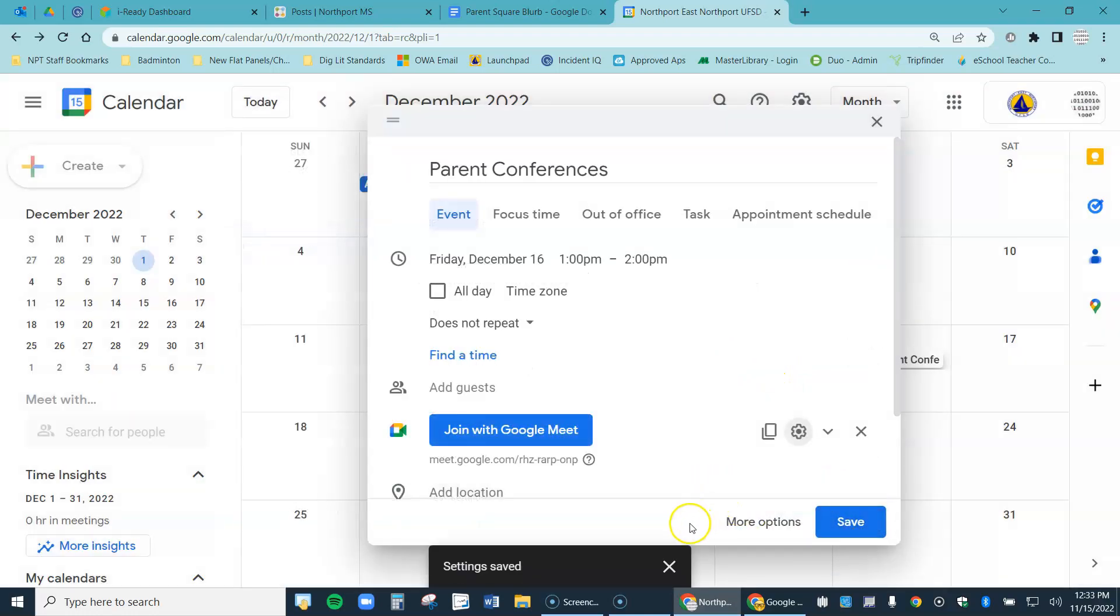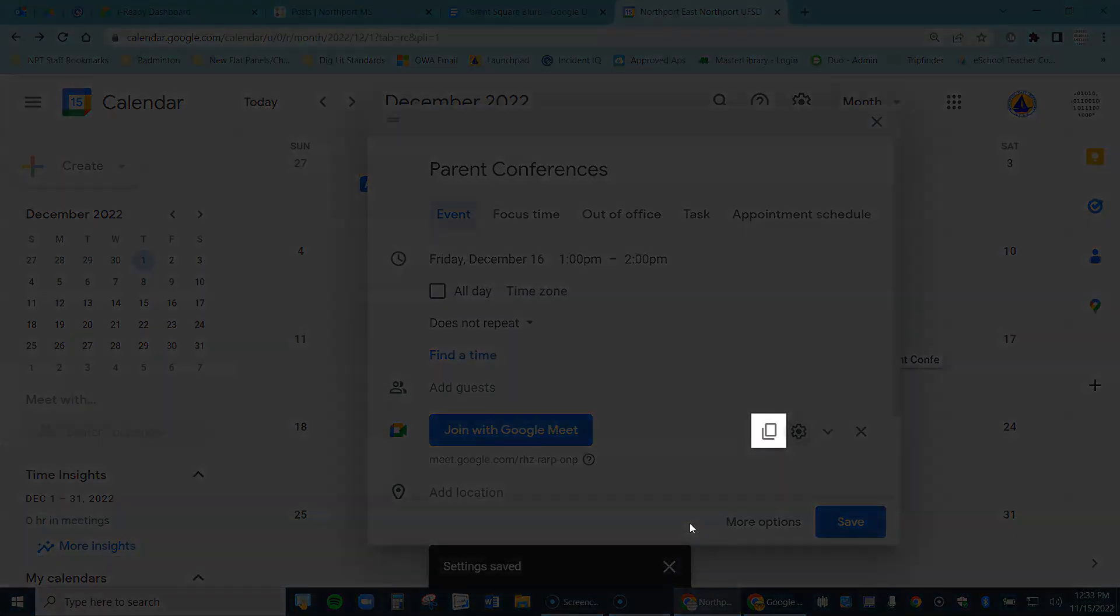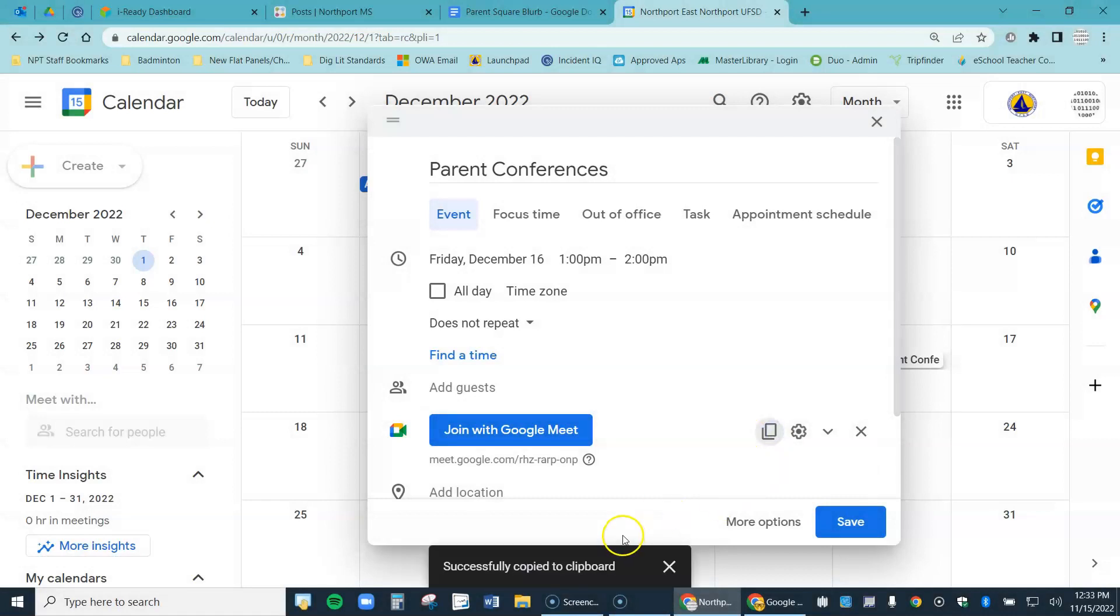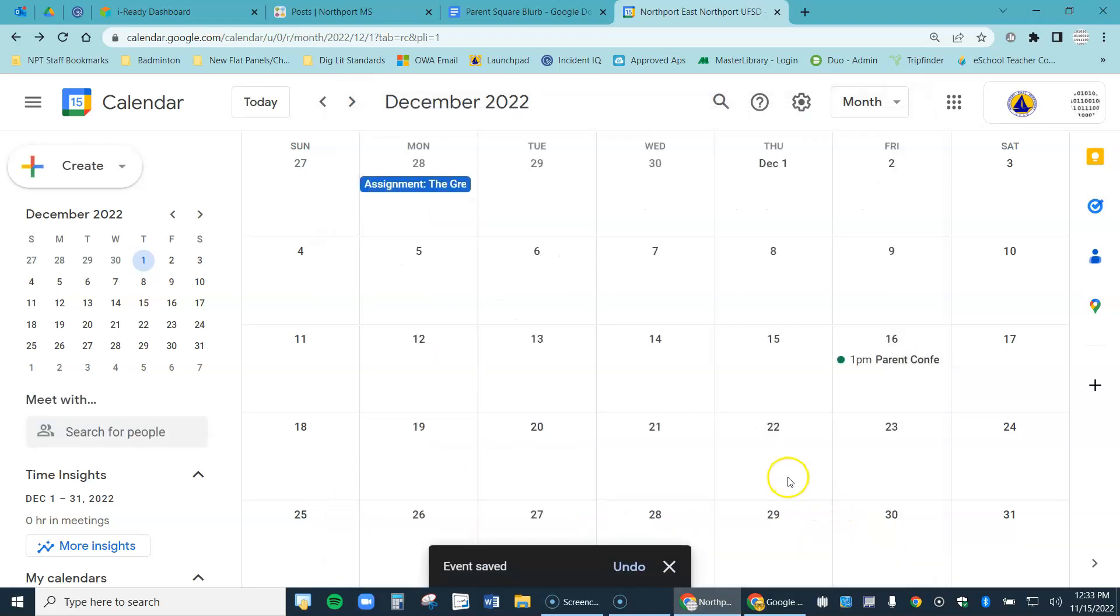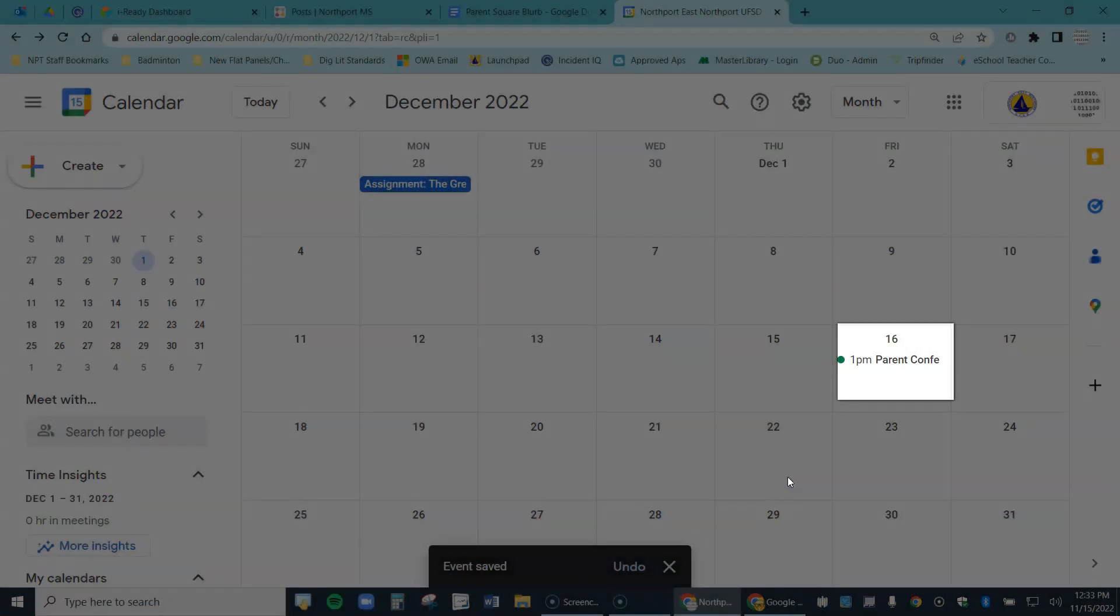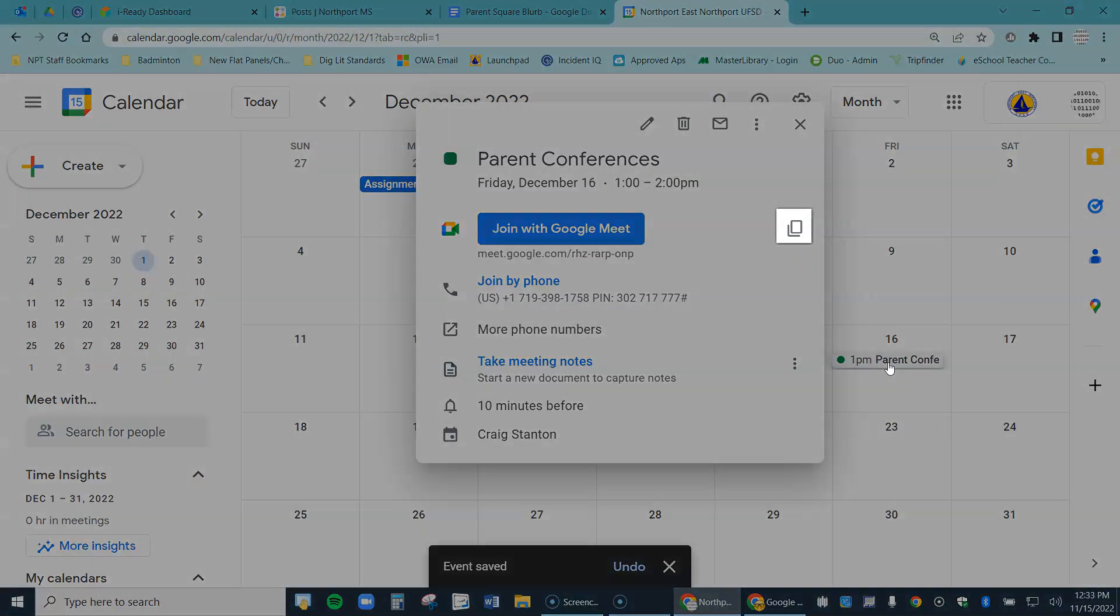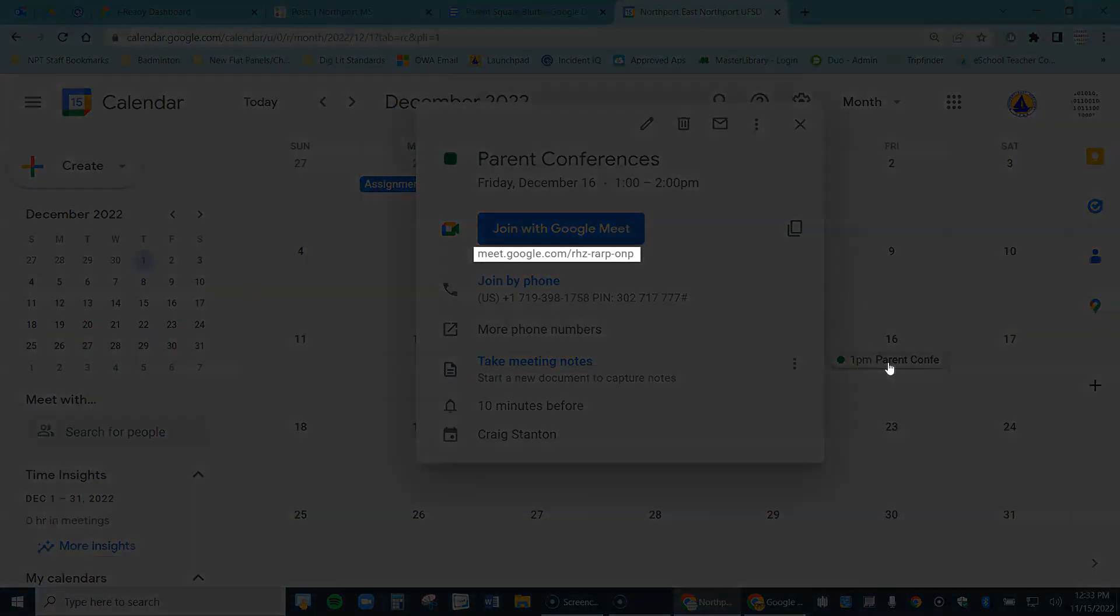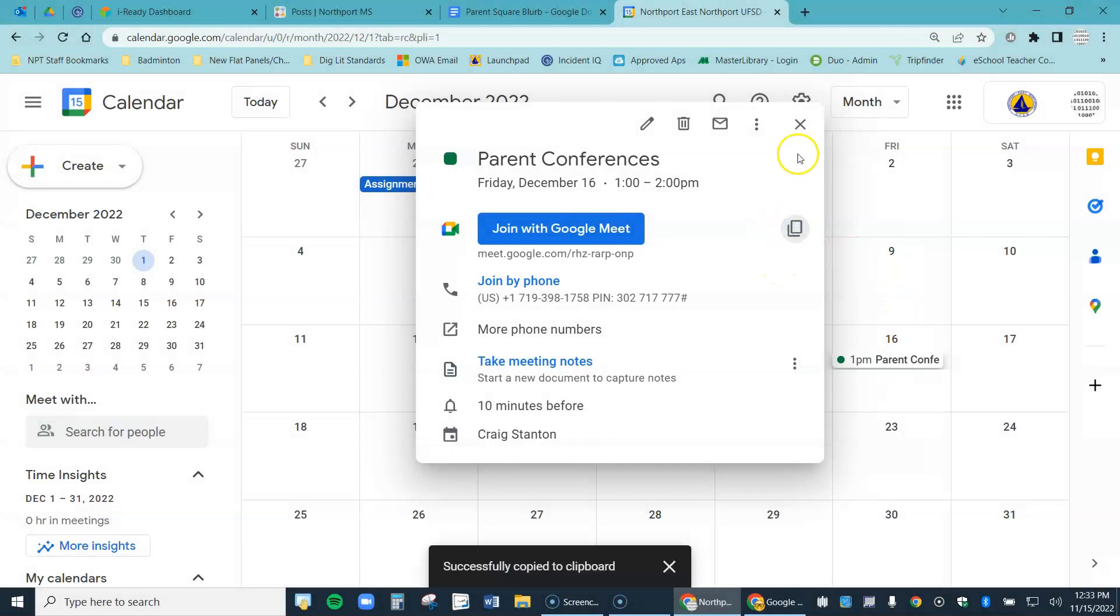And then before I hit save in the lower right, let me copy the Google Meet information by coming to this icon right here, that means copy. That just copied all of this information right here. I hit save and I can see in my calendar I have established my Google Meet link. If I ever need to come back to it to recopy that link, I just click on it and right here is the copy. Here is the Meet link and I can recopy it anytime I need to.